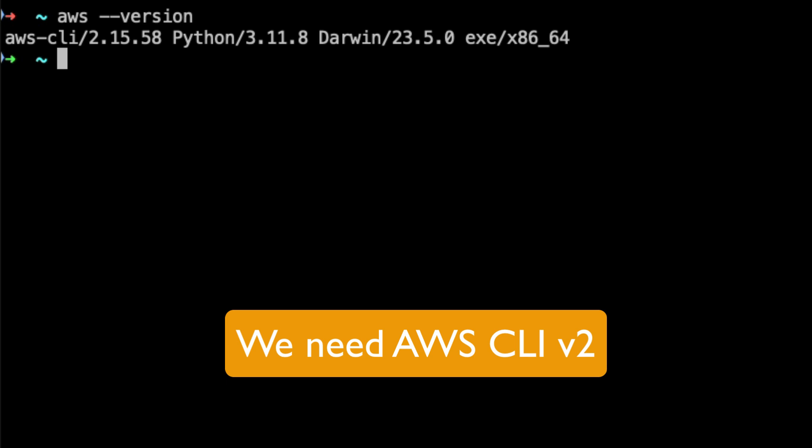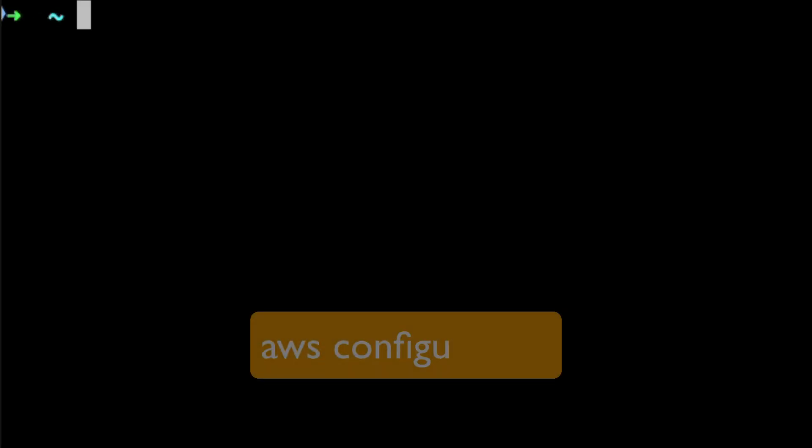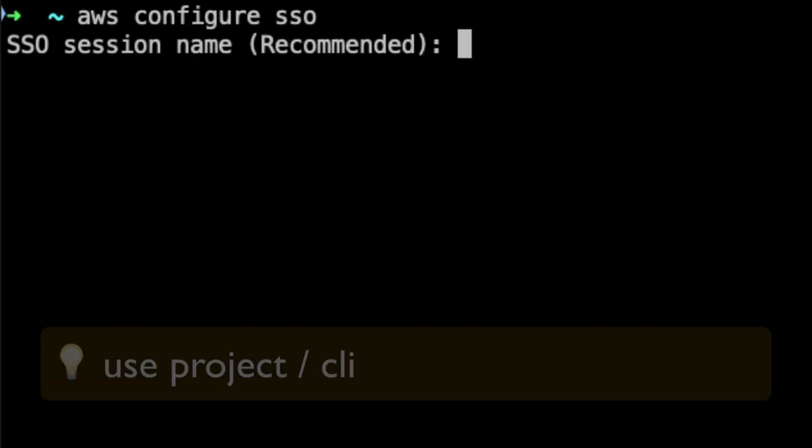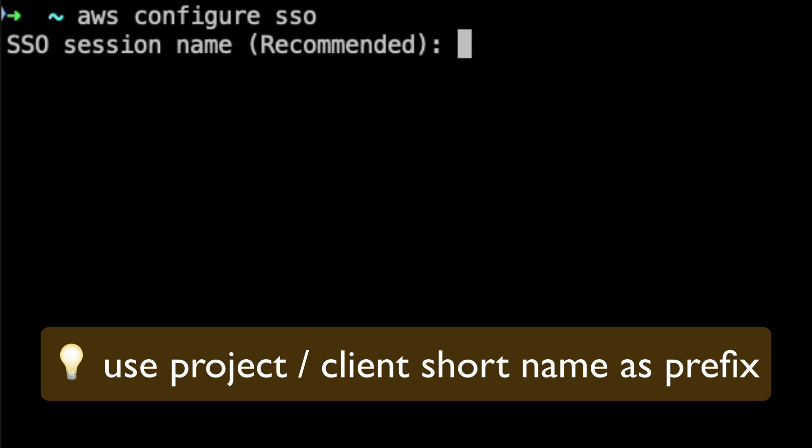In my case it is 2.15.58. Now let's proceed with configuring SSO using AWS CLI. Command for that is aws configure sso. Session name is internally used by AWS CLI to create SSO sessions. We will name it test session for this video.